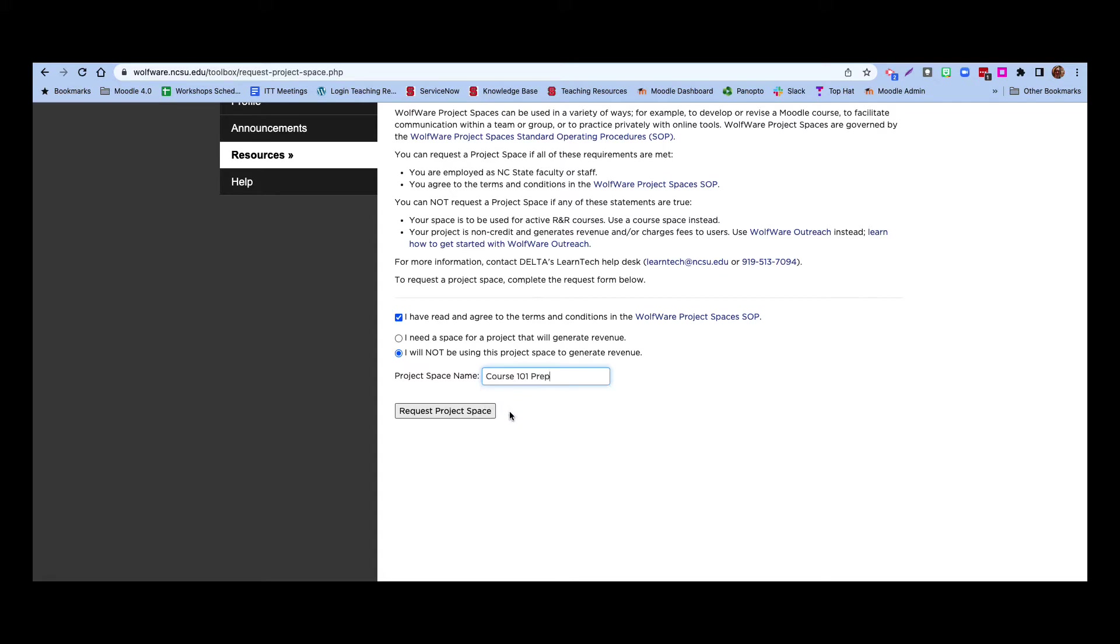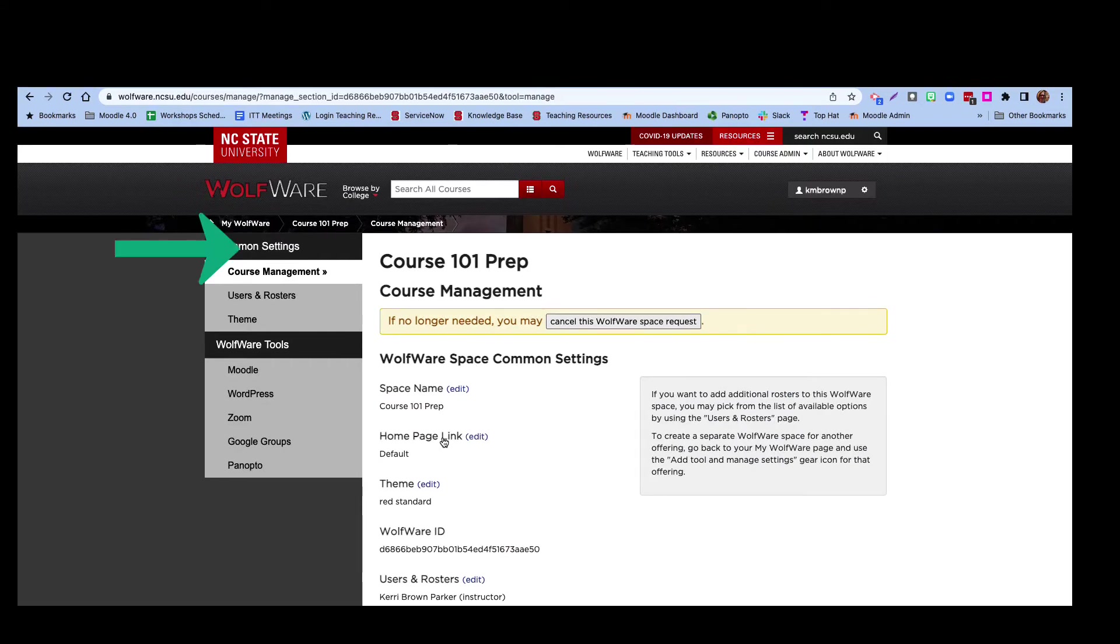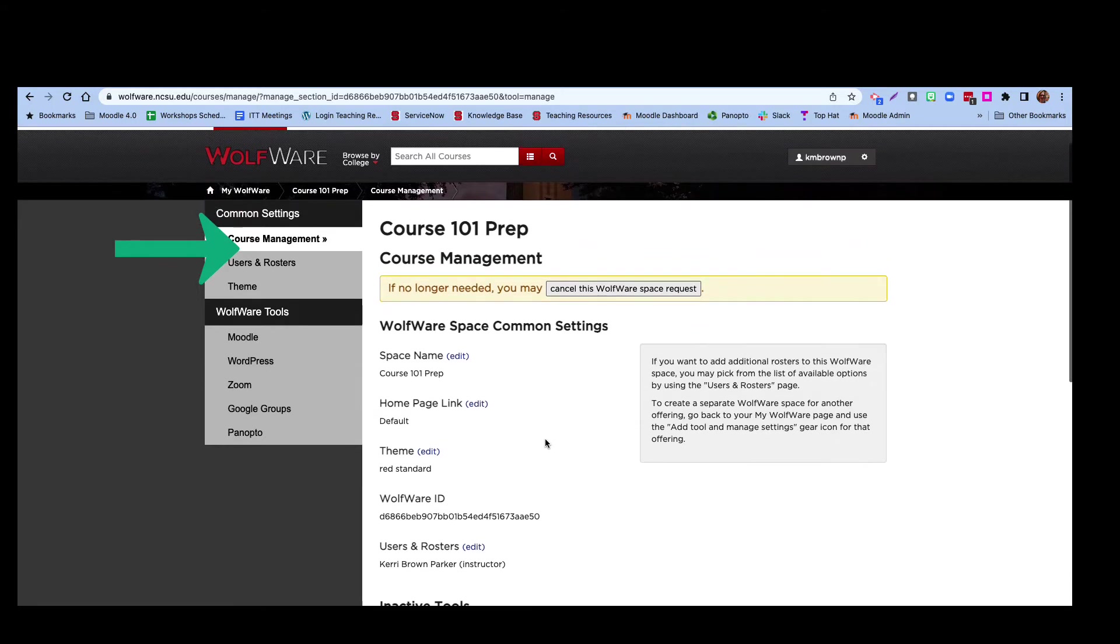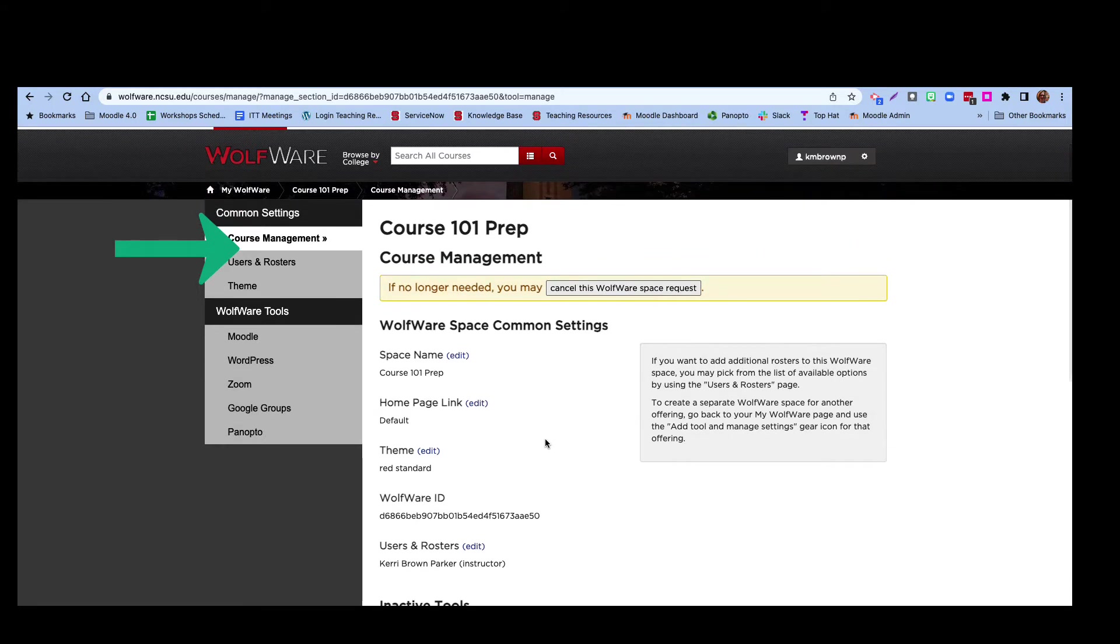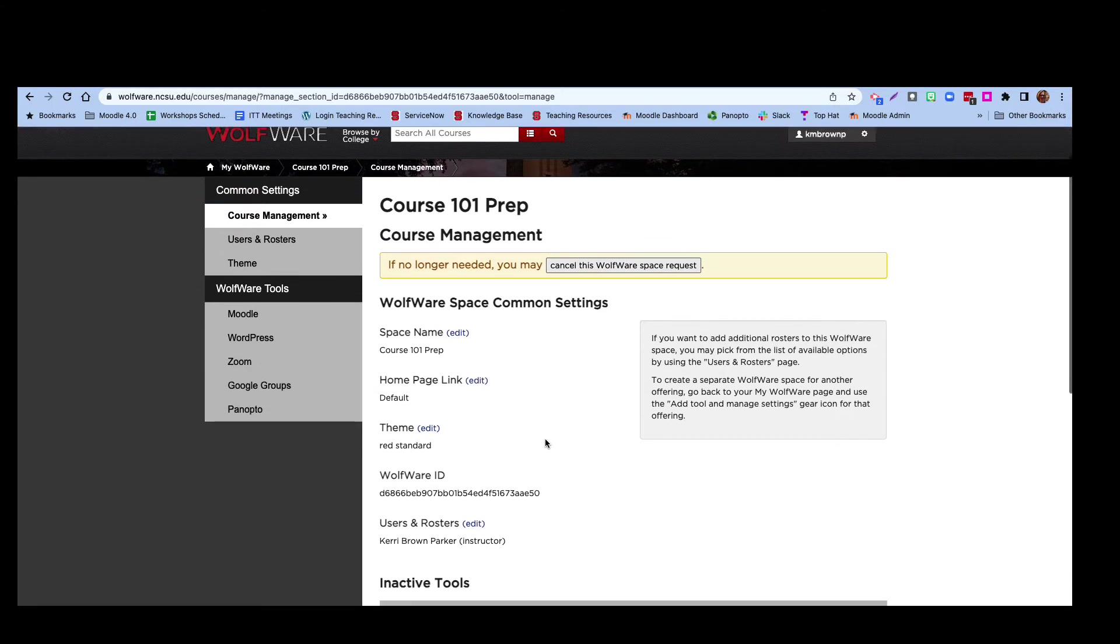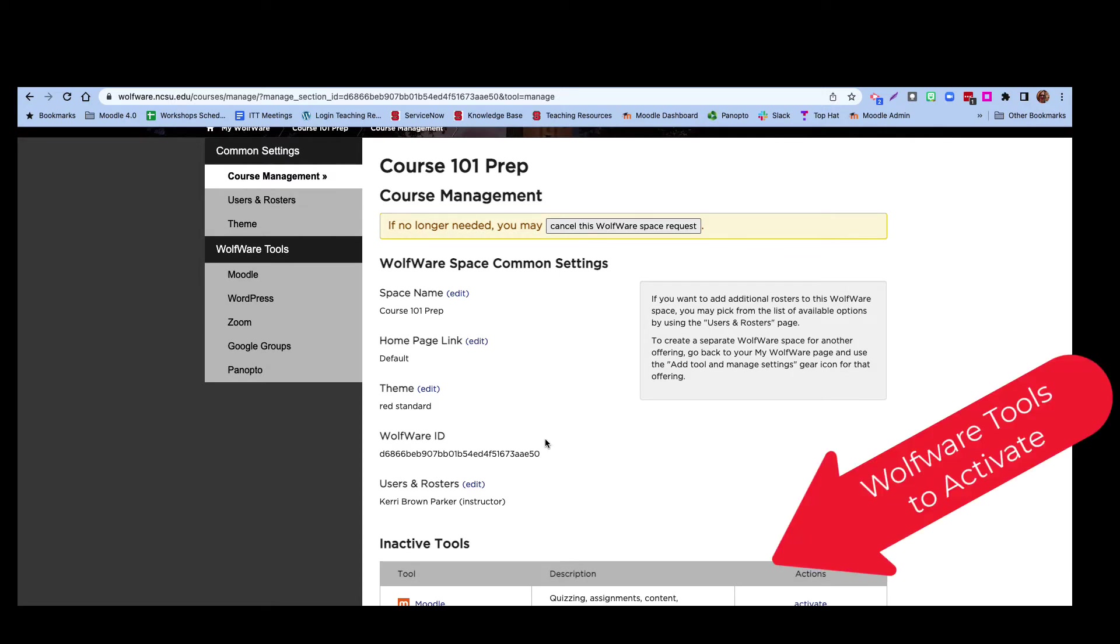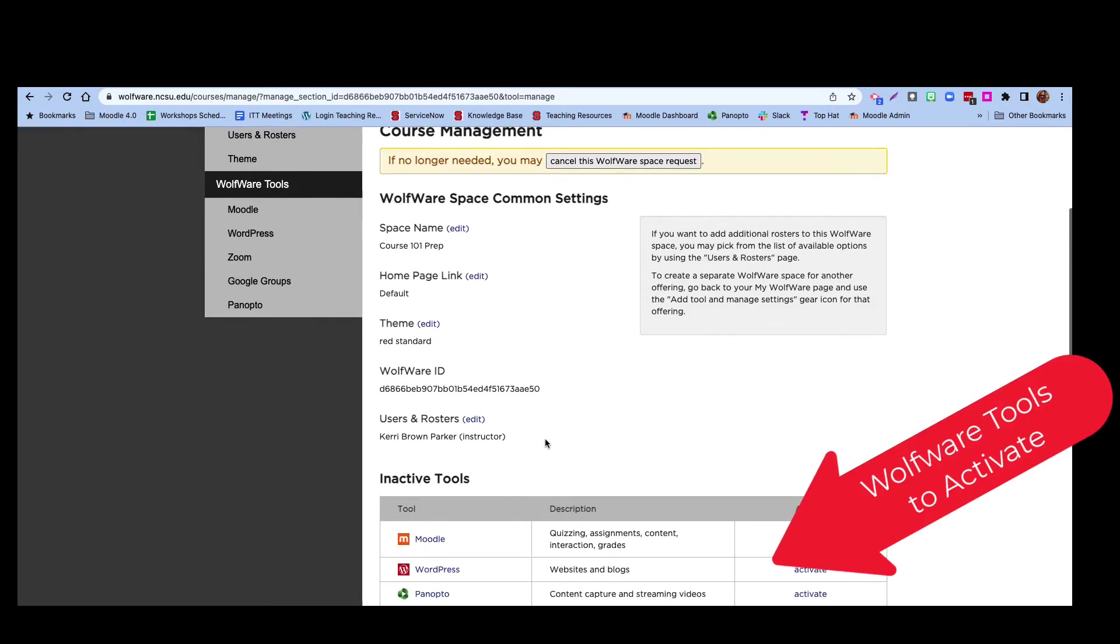The next screen will be the Course Management page. You can see that Course Management is highlighted in the menu at the left. Scroll down to the table of available tools. This is a list of the various WolfWare tools and whether they are currently active in this WolfWare space.